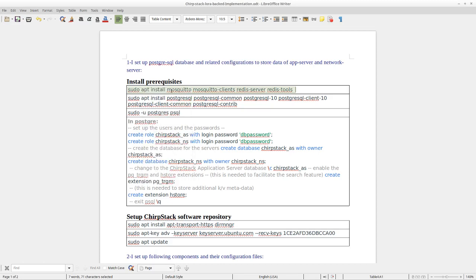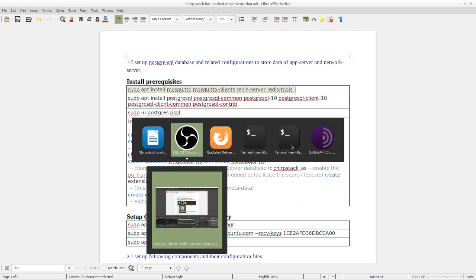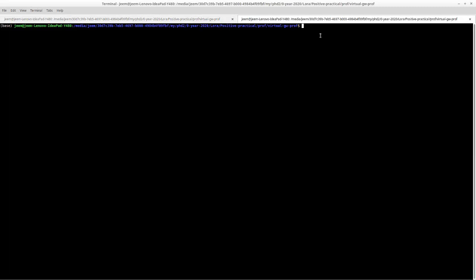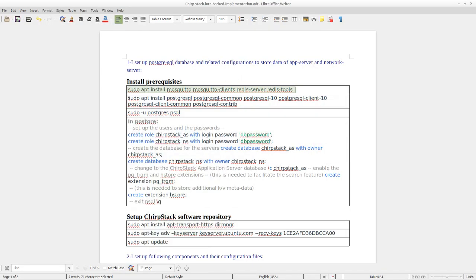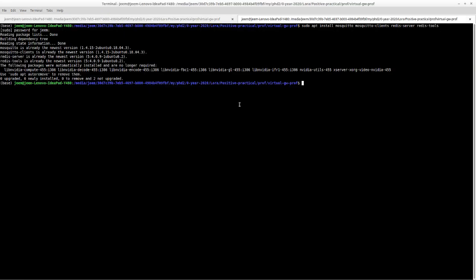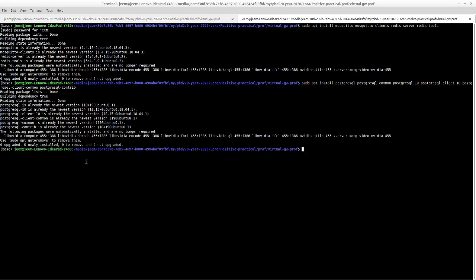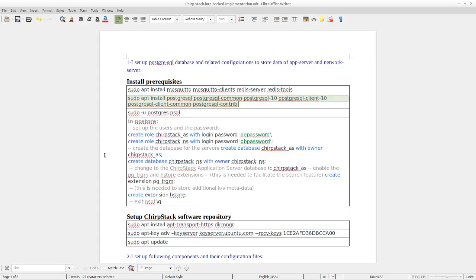First I have to install Mosquitto, MosquitoCleanse, and RedisTools. I'll go to execute them. Because I had installed them, they are already in my system and it shows this message. So I go to the next step, and then we need to install PostgreSQL and its components. So we need to execute this command. Previously I installed it, so there is this message.